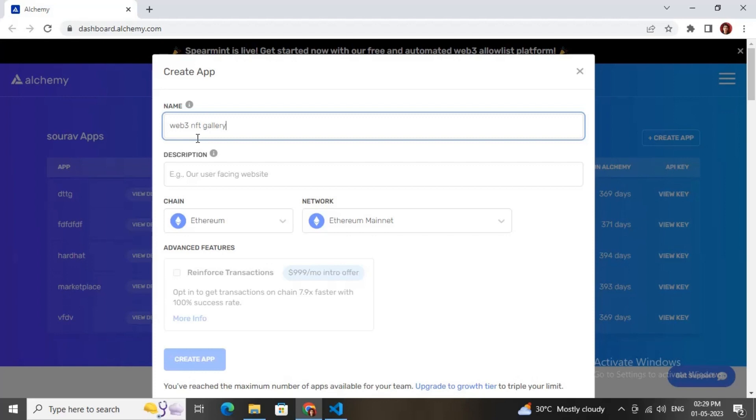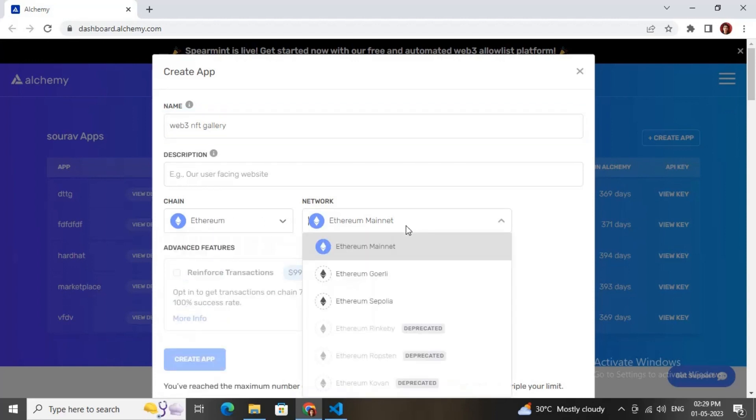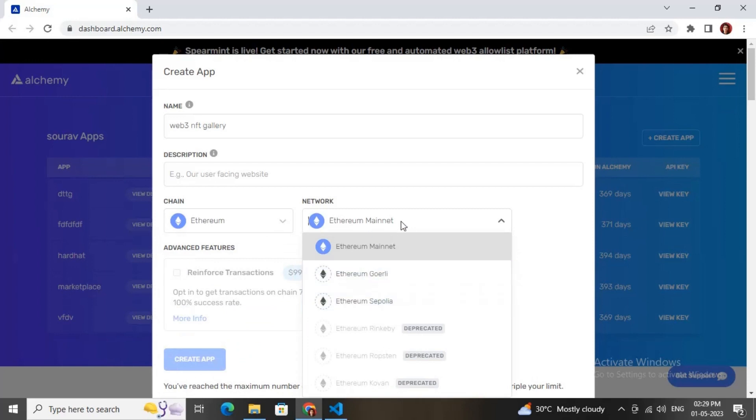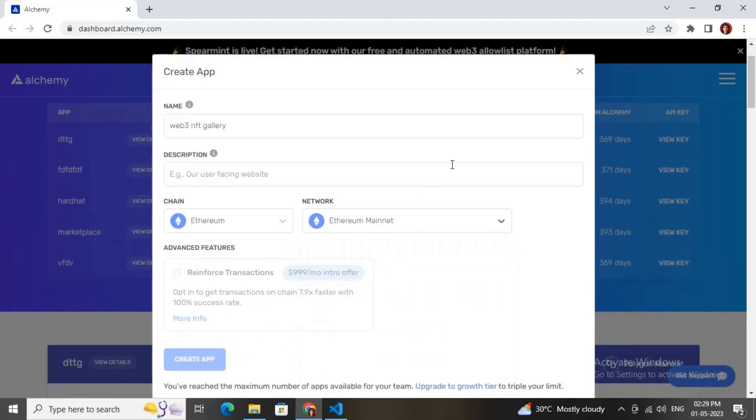After that you can give any description. Then you need to choose the chain - I'm choosing Ethereum. Many other chains are available, you can choose anyone. Then you can choose the test network or any main network. After that, click on the Create App button. I have already created many apps, so you can click on View Key.